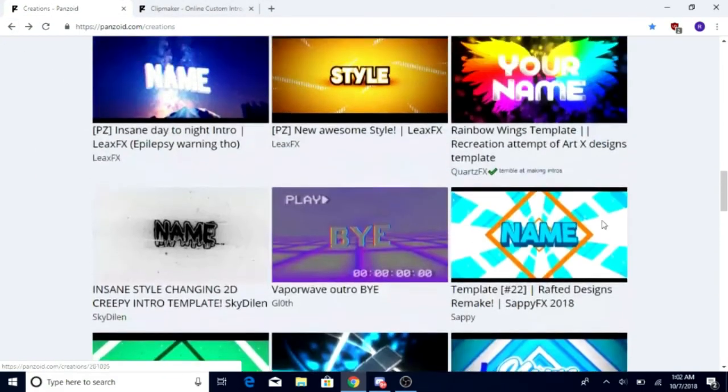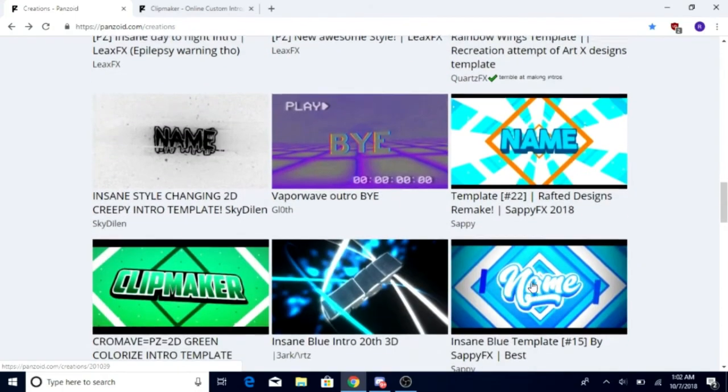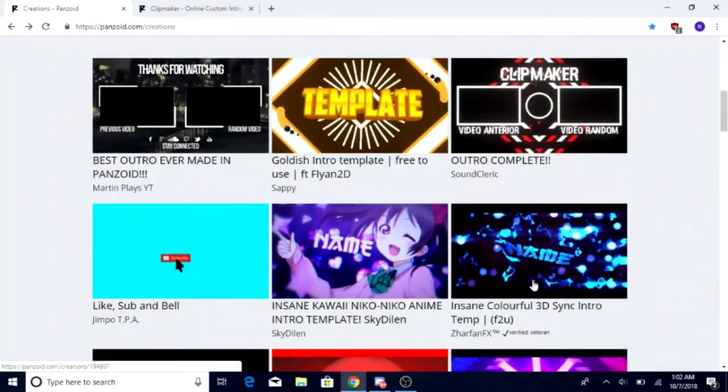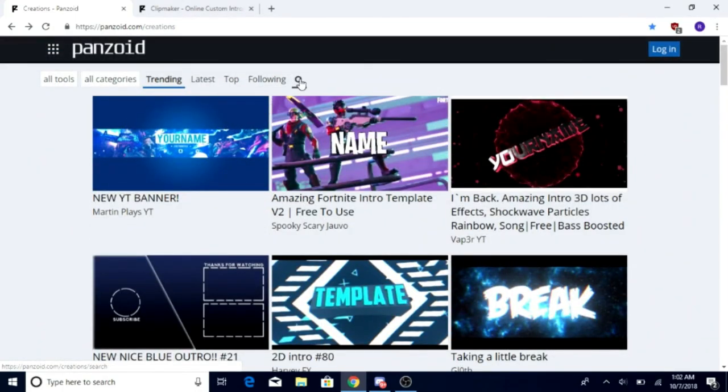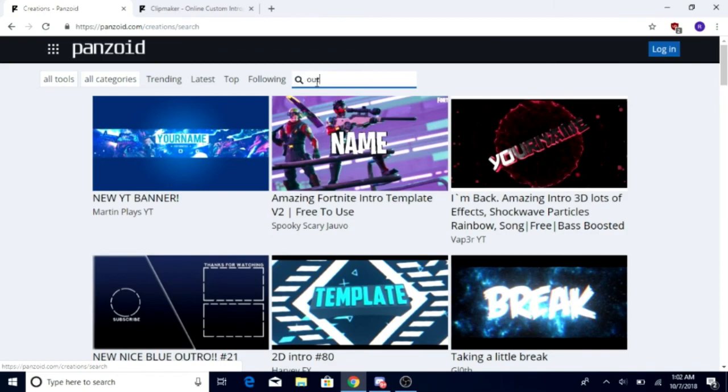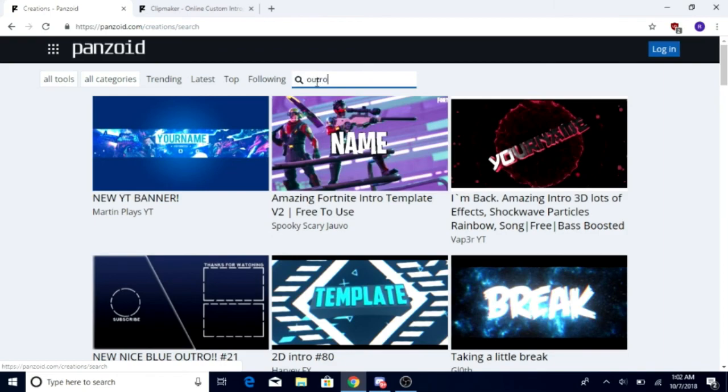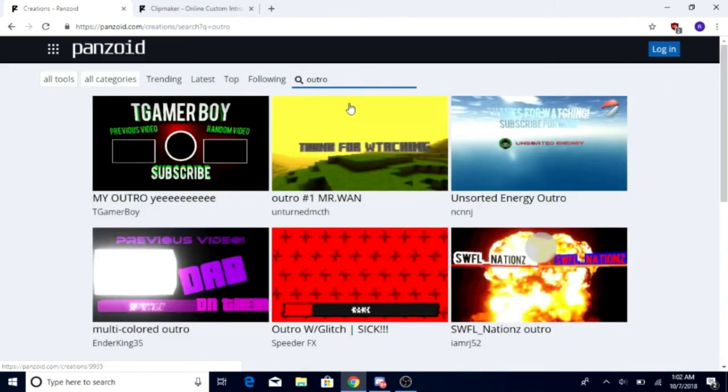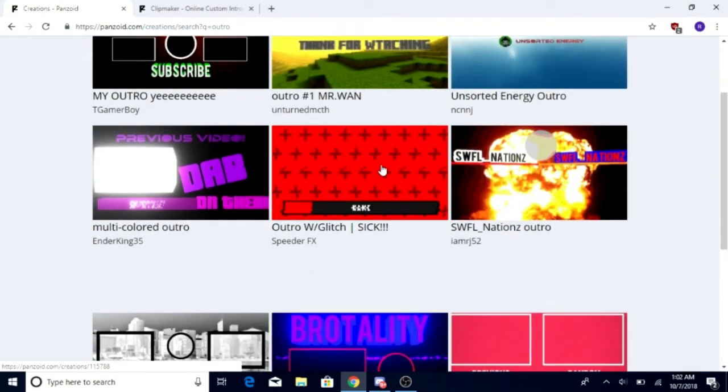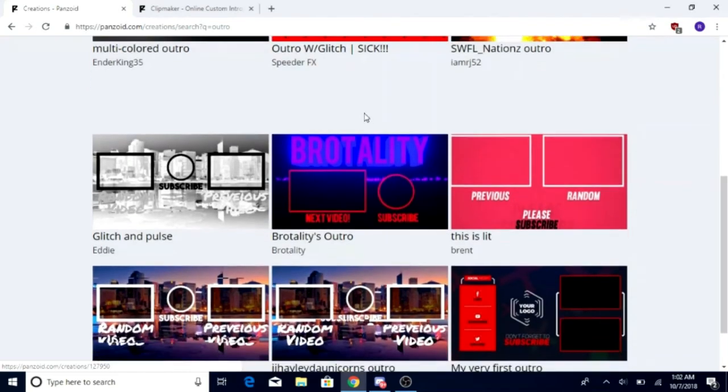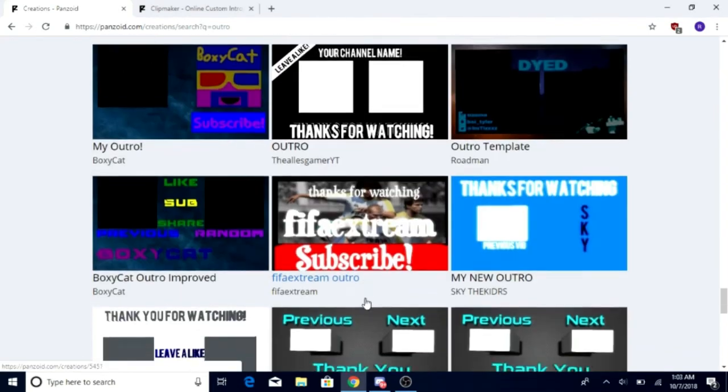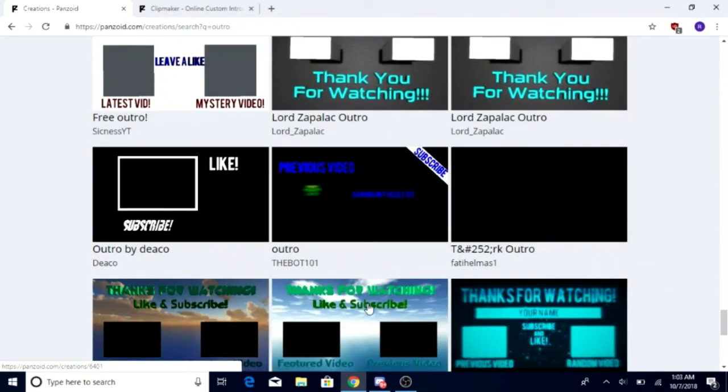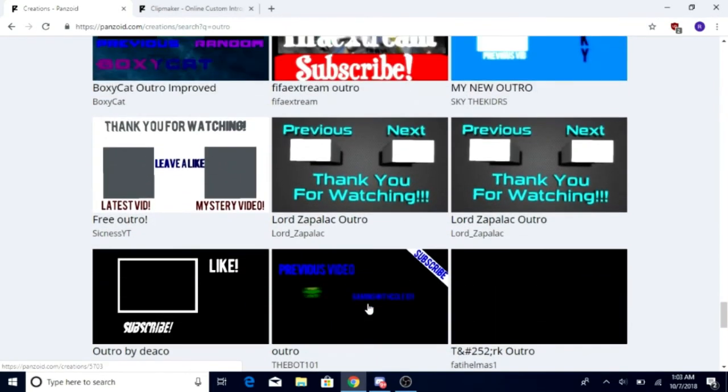I recommend it for somebody who wants that. And if you don't want to look through here, all you have to do is this. Click on the search bar. And type in outro. And then you will get so many options. And yeah. That's all there is to it.